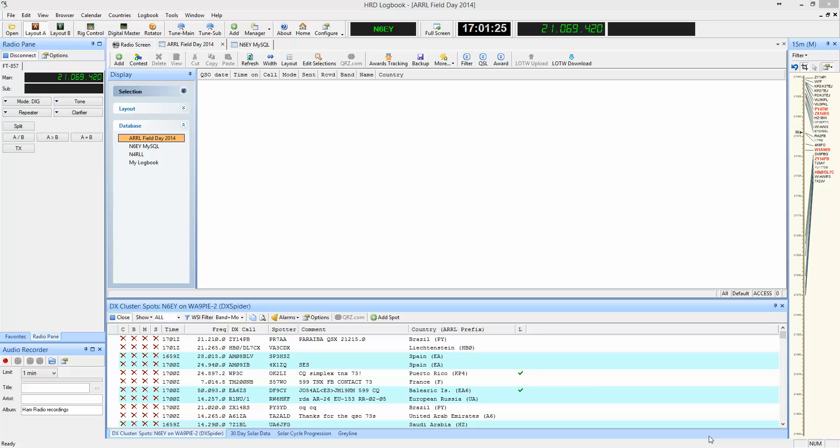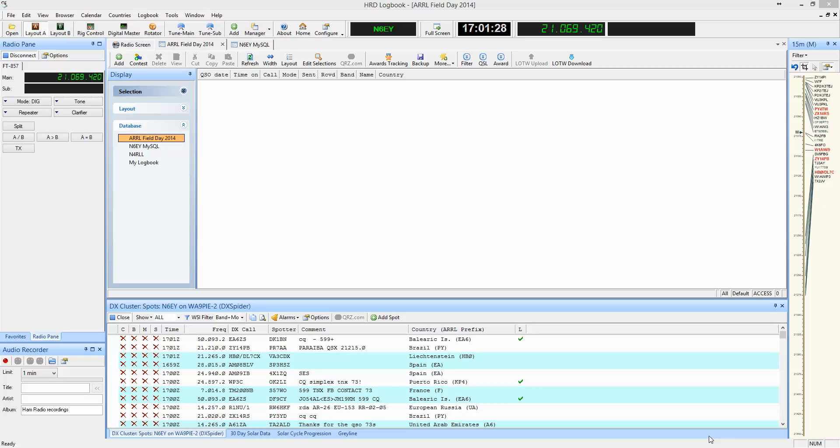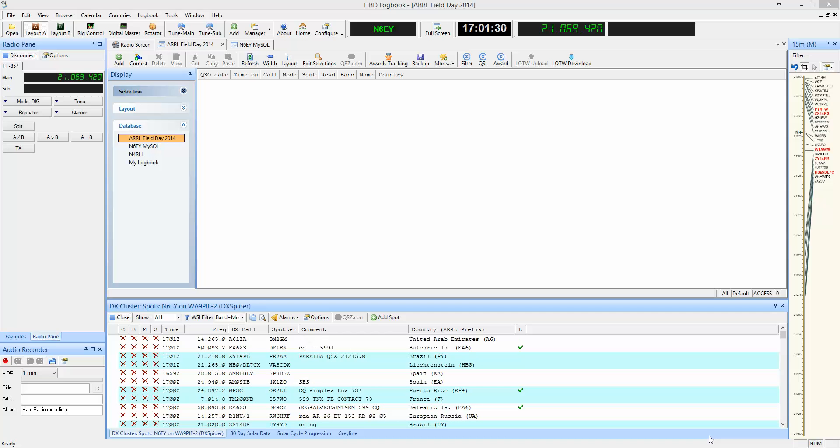Did you know that Hamradio Deluxe makes an excellent contest logger? It is easy to set up HRD Logbook for logging contests such as ARL Field Day.